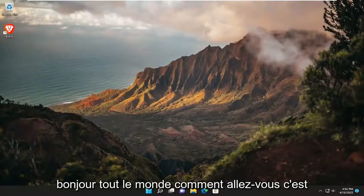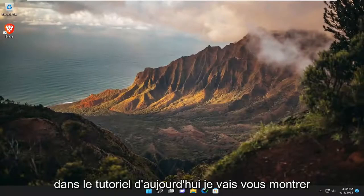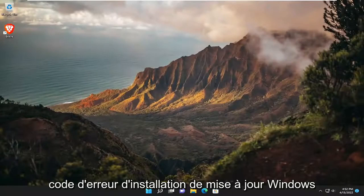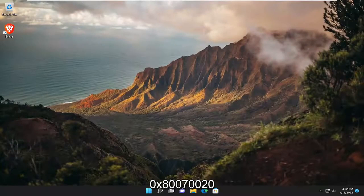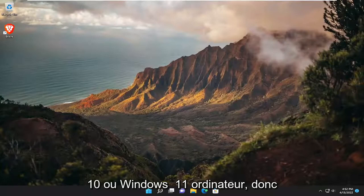Hello everyone, how are you doing? This is MD Tech here with another quick tutorial. In today's tutorial, I'm going to show you guys how to resolve the Windows Update installation error code 0x80070020 that you're experiencing on your Windows 10 or Windows 11 computer.